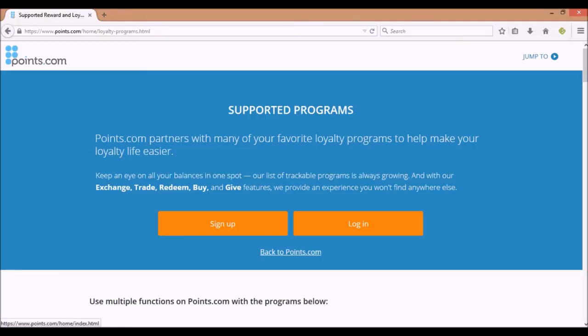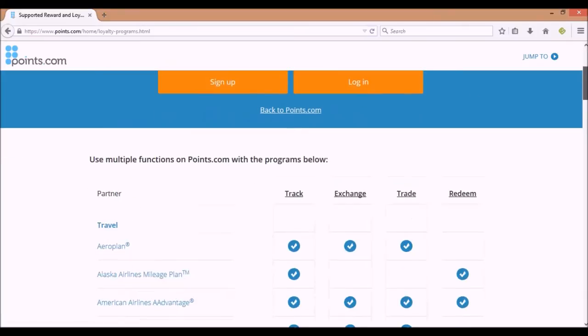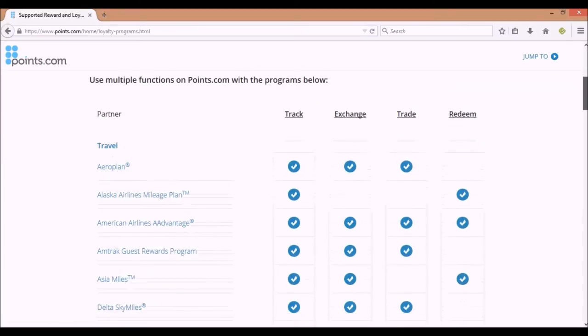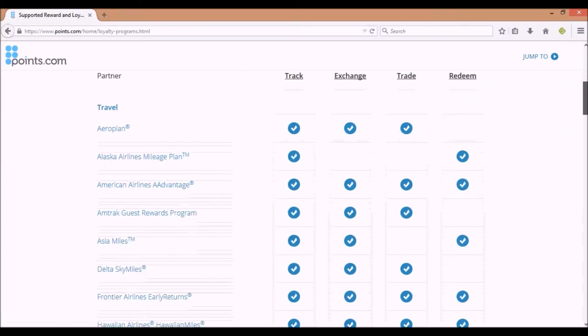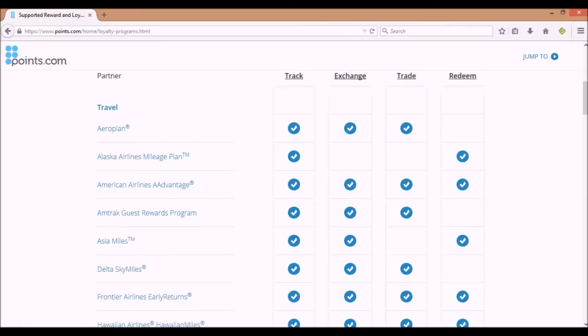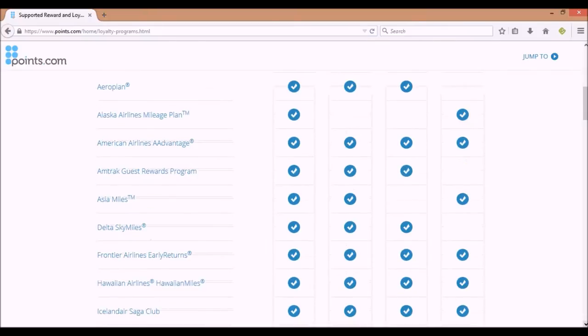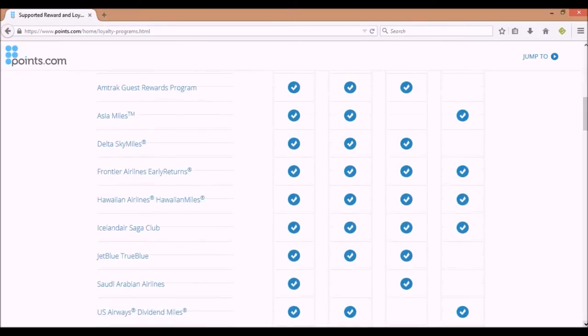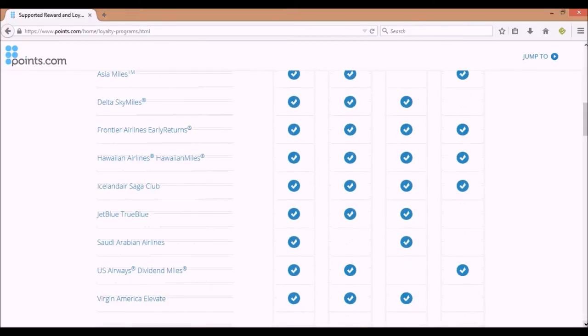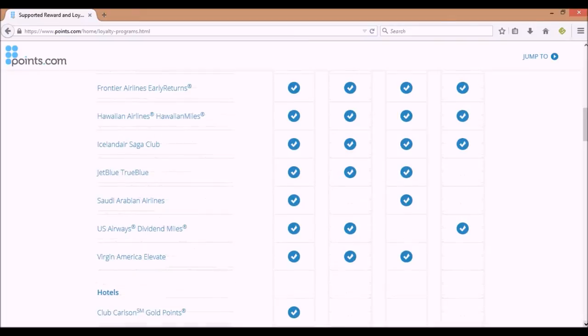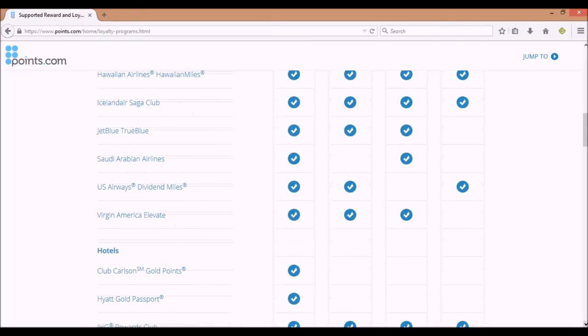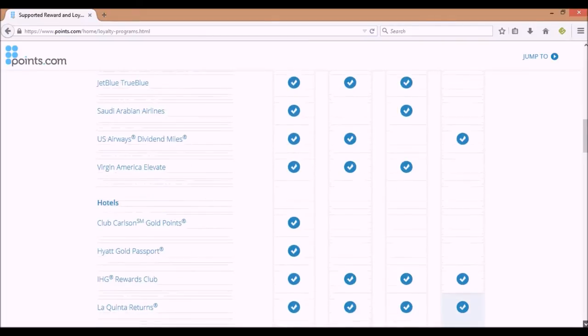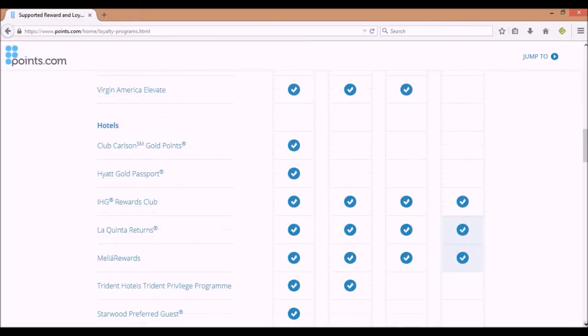The only thing is that with Award Wallet, you cannot exchange points or miles between programs. With Points.com, certain programs can be exchanged with each other. There's a chart here that will show a check mark for those that can be redeemed or exchanged with each other.